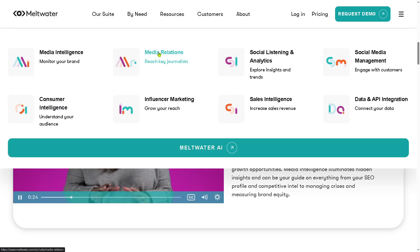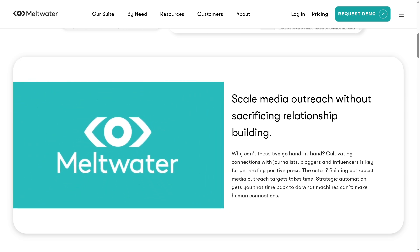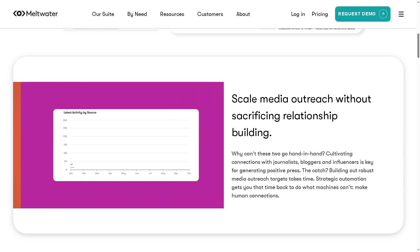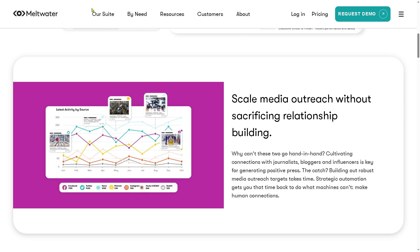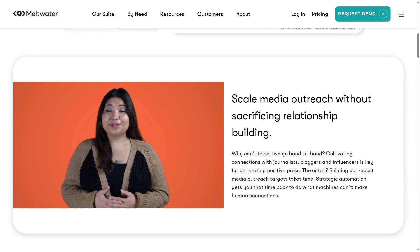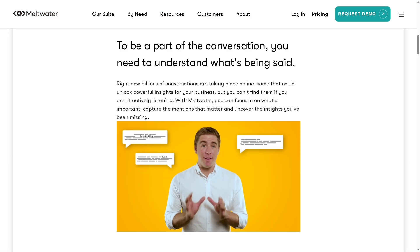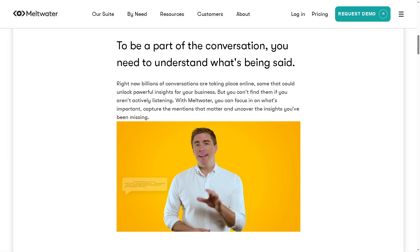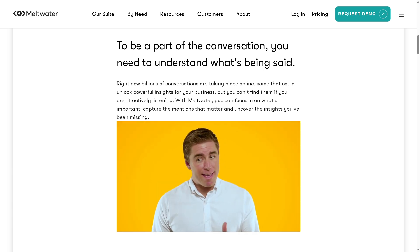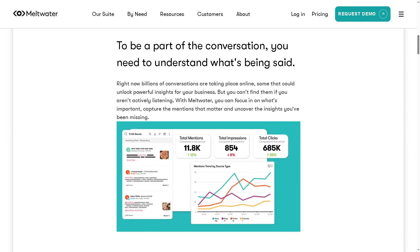There is also the media relations. With this, you can keep an eye on mentions of your brand across online and offline media. You can protect your brand's reputation and quickly respond to any negative or positive publicity. And then there is the social listening and analytics. With this, you can track conversations and sentiment about your brand, competitors, or even industry on social media, to understand how people feel about you and uncover trends or issues as they emerge.